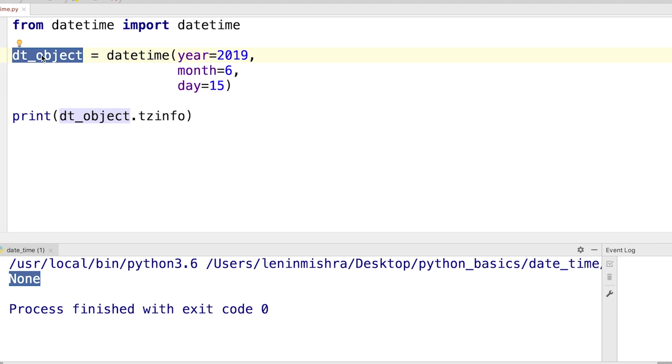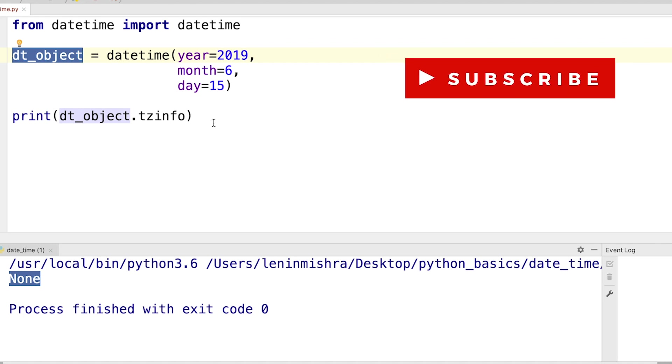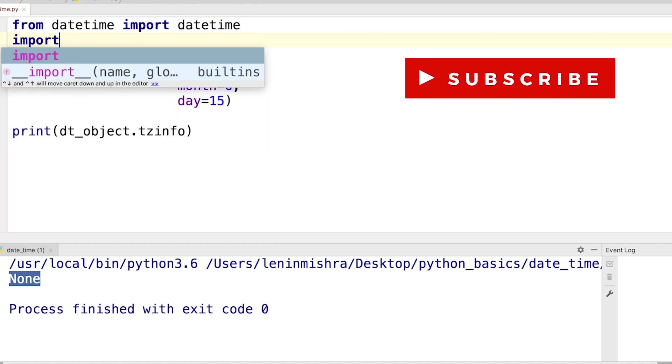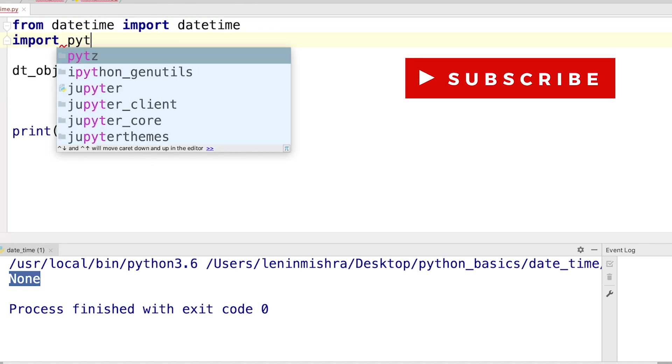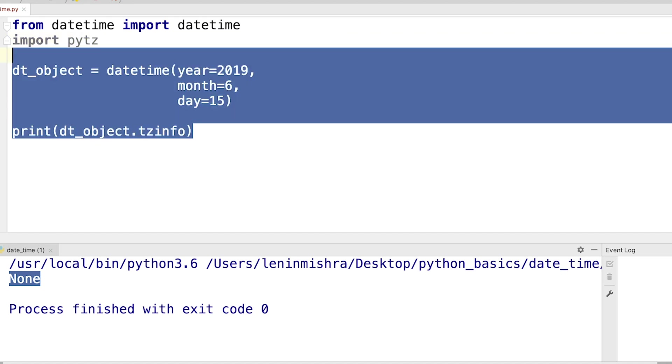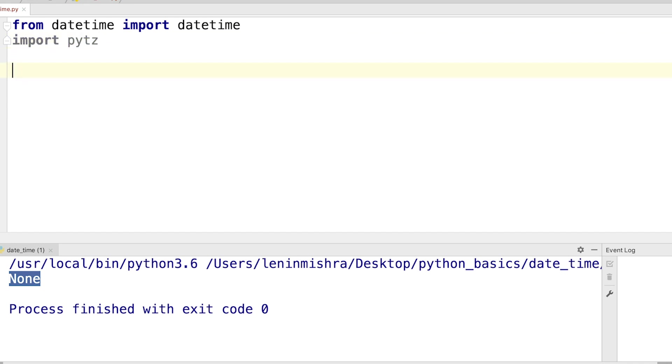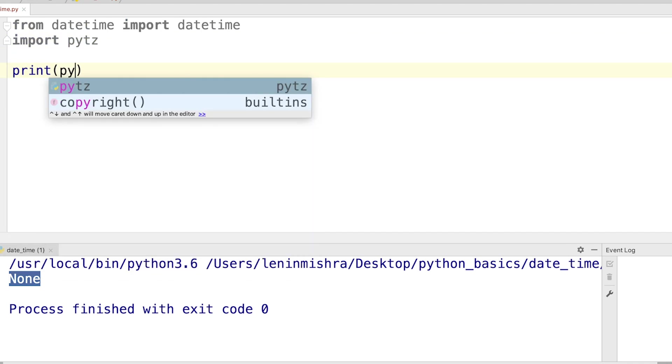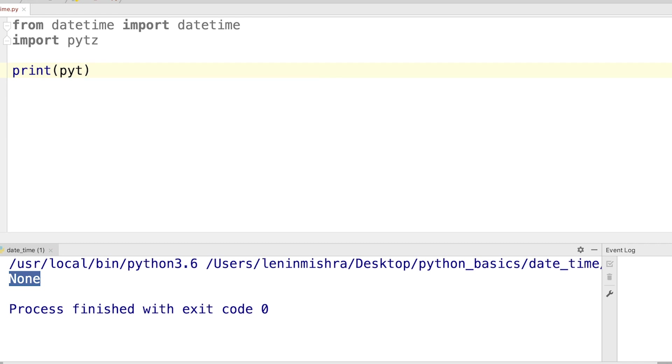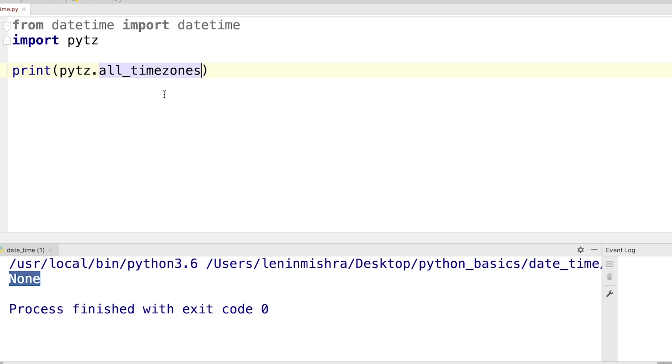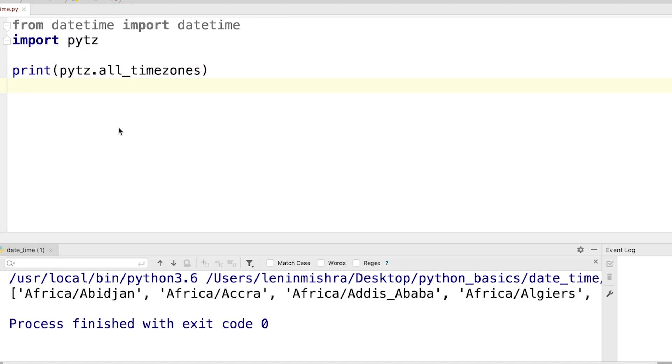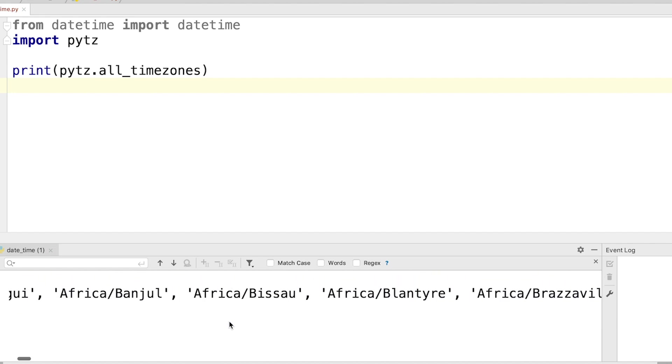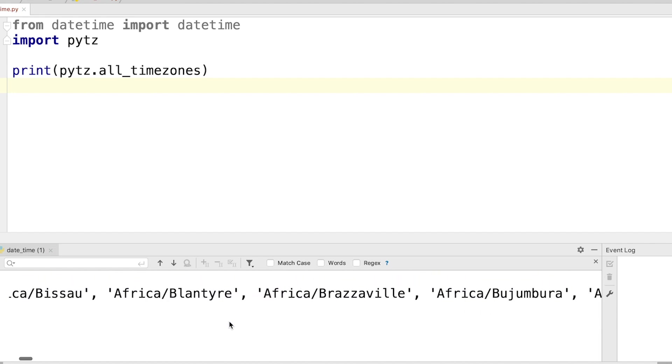So how to use the pytz library? How to know which time zone should you take into account? First let's import pytz, and then I can say print(pytz.all_timezones). When you run the script you will see that you get a list of all the possible time zones that you can use in your code.